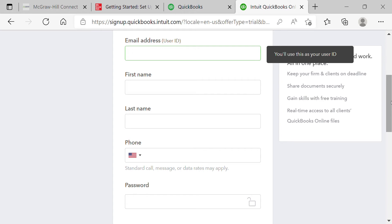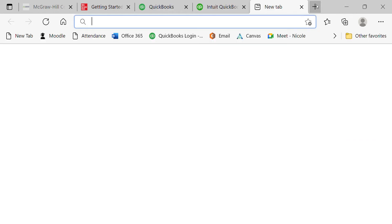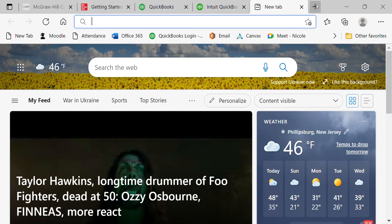Make sure to write down your password because I won't have access to it. You want to make sure you have all your login information ready for next class to get in and out of your account. We're going to start with the chart of accounts today.